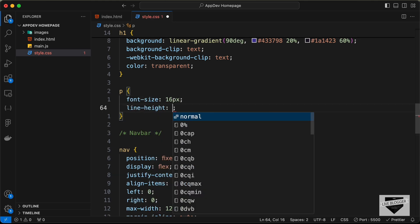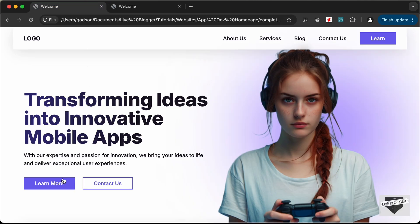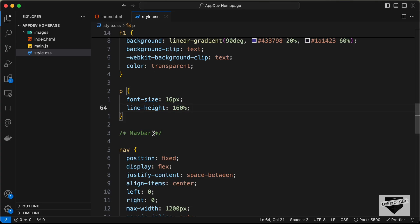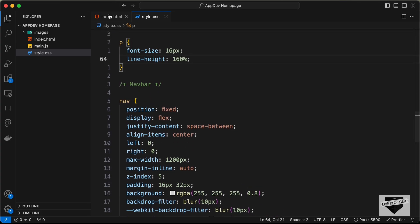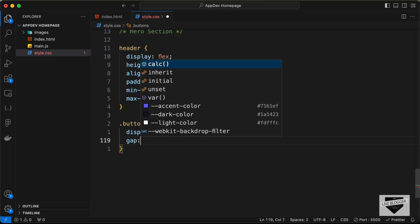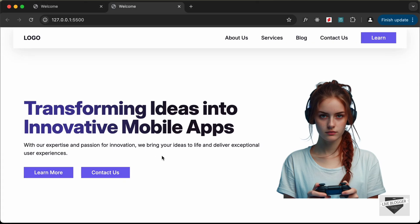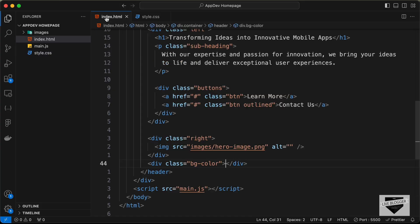Now let's style the buttons container. Target the div with class 'buttons', set display to flex, add a gap of 24px between buttons, and add a margin-top of 32px. This gives the buttons proper spacing.